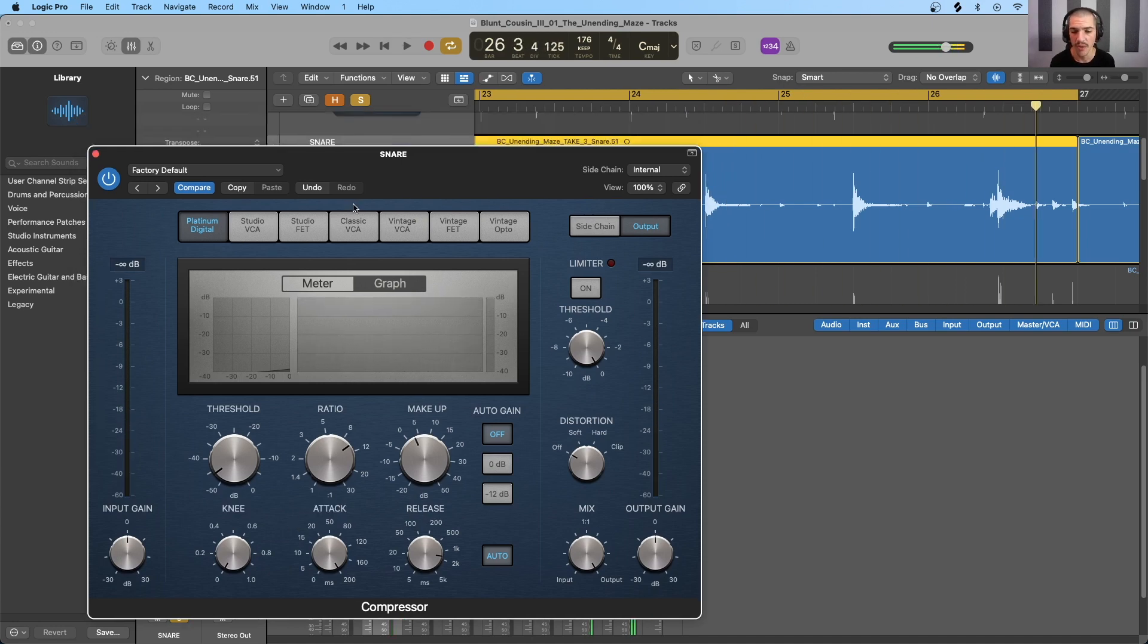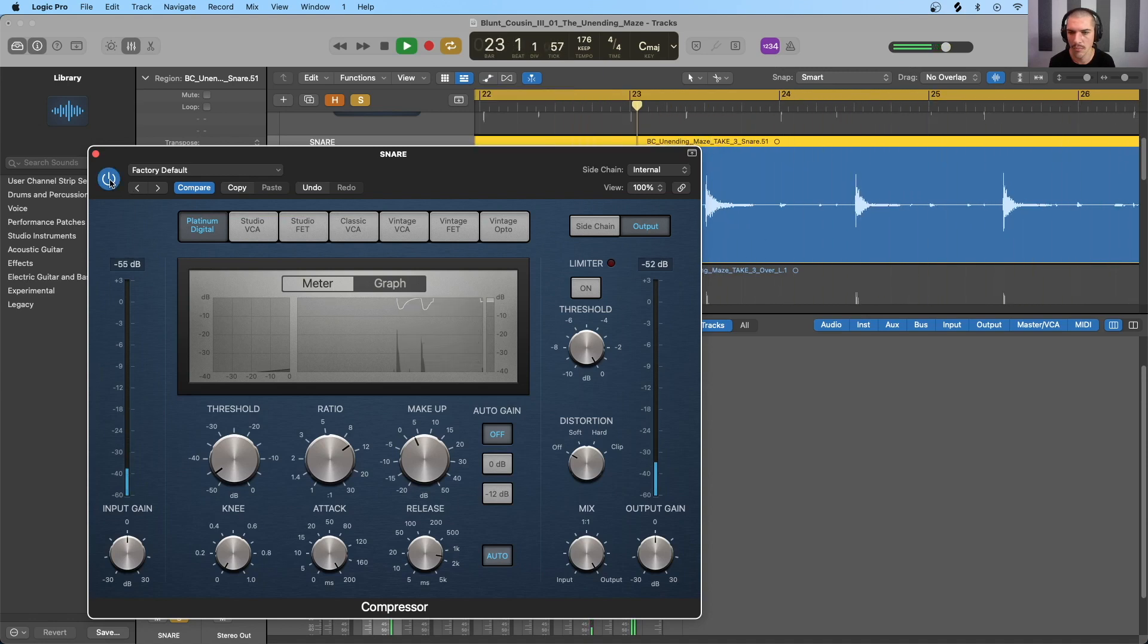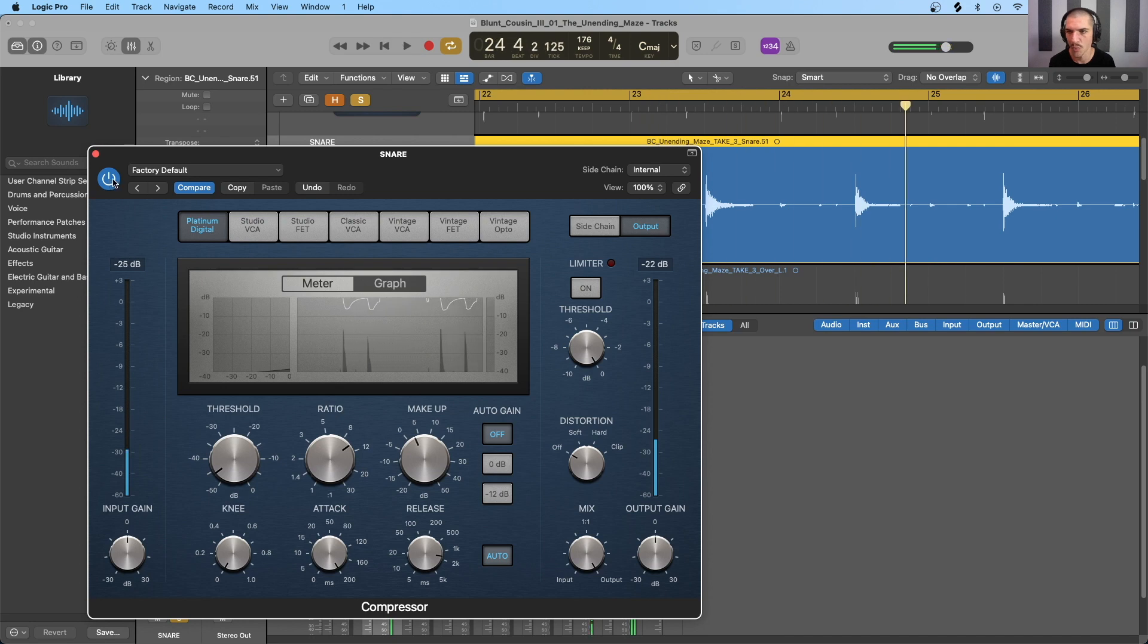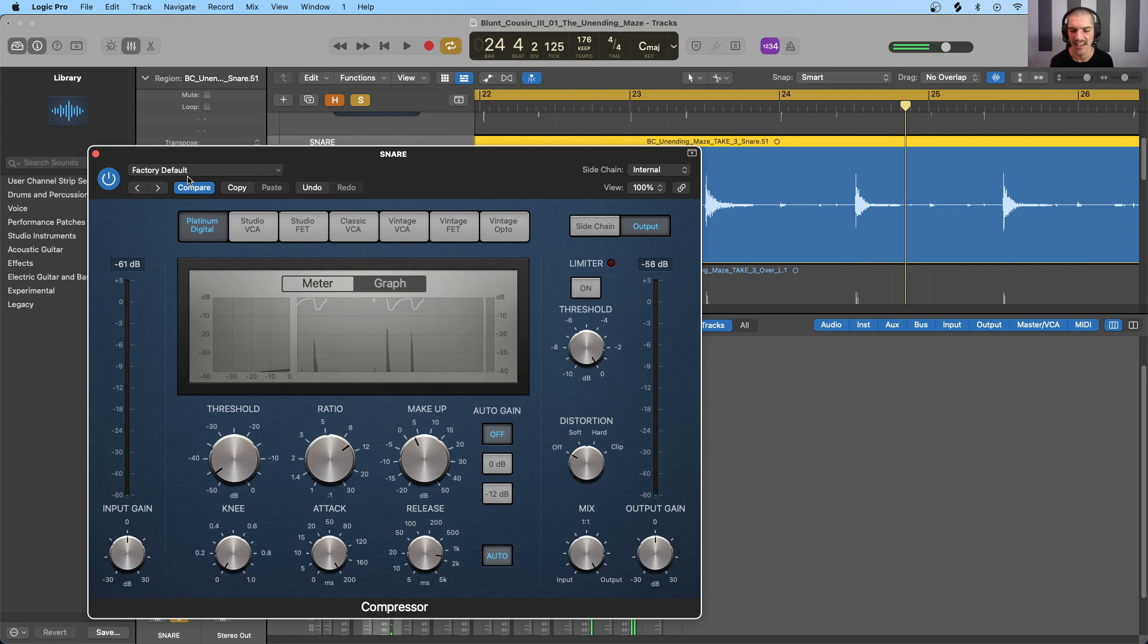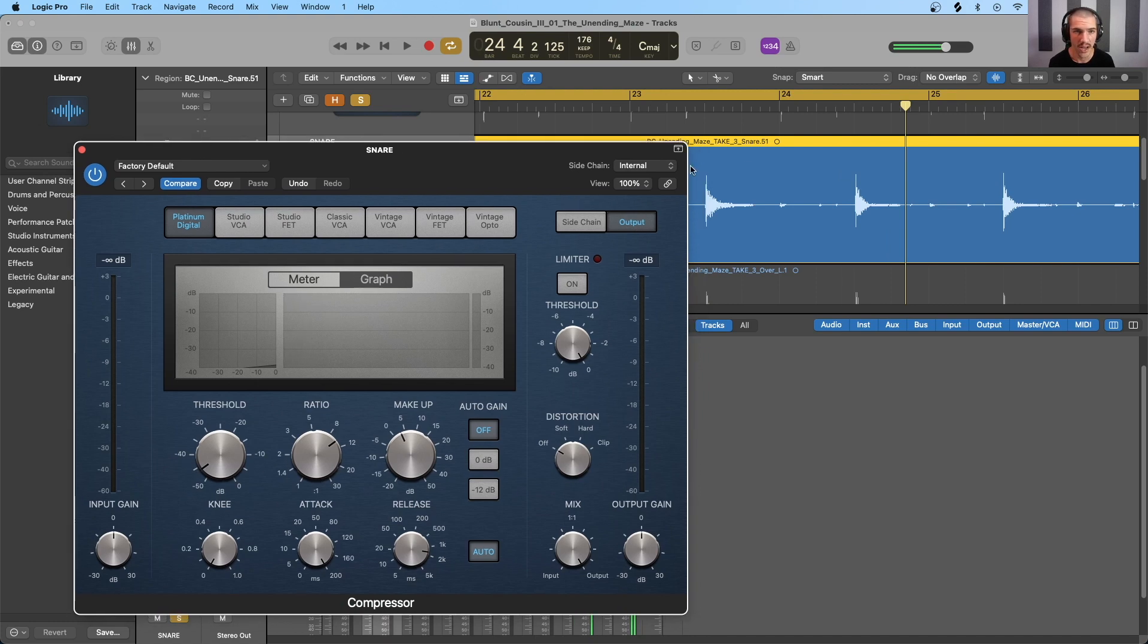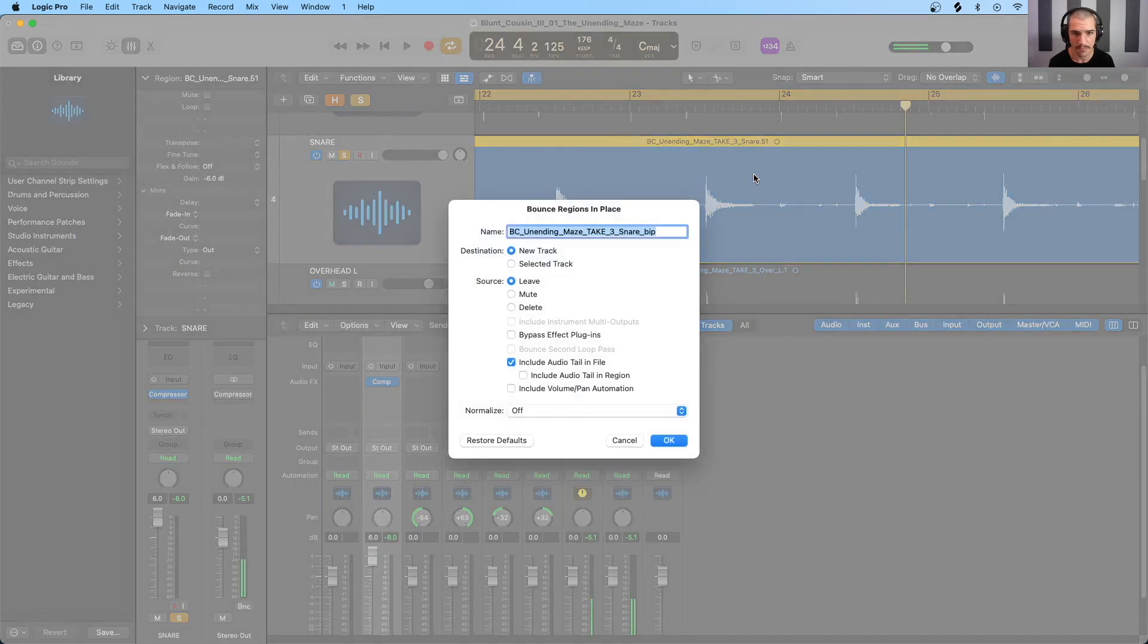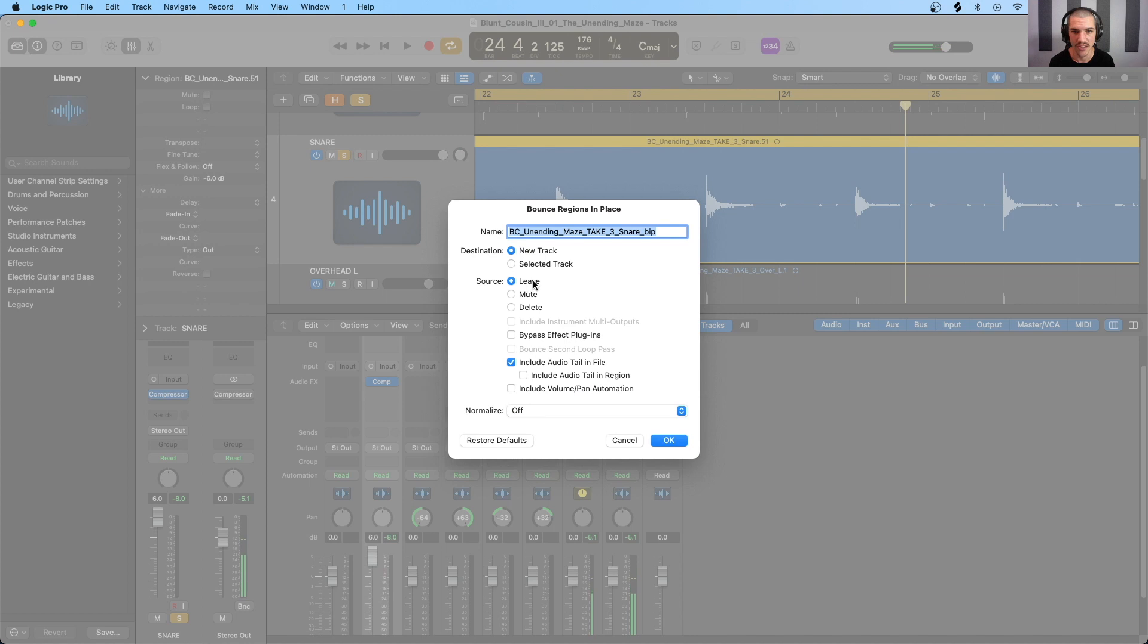So obviously there is a bit of transient shaping, actually pretty significant transient shaping, going on if we listen back. When the compressor is on, it really snaps down on the sustain and ringing of the snare. And again, I wanted to make this obvious just to really show you how compression can be used to increase the dynamic range. So what we're going to do now is bounce this in place, make sure that it's on a new track.